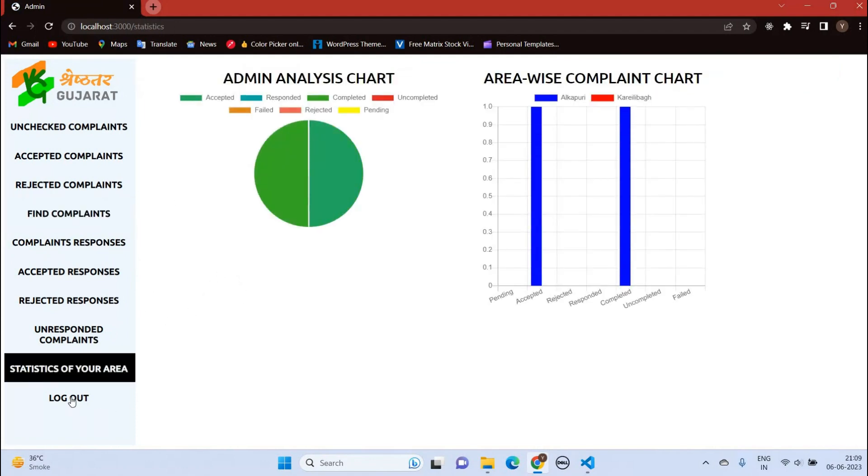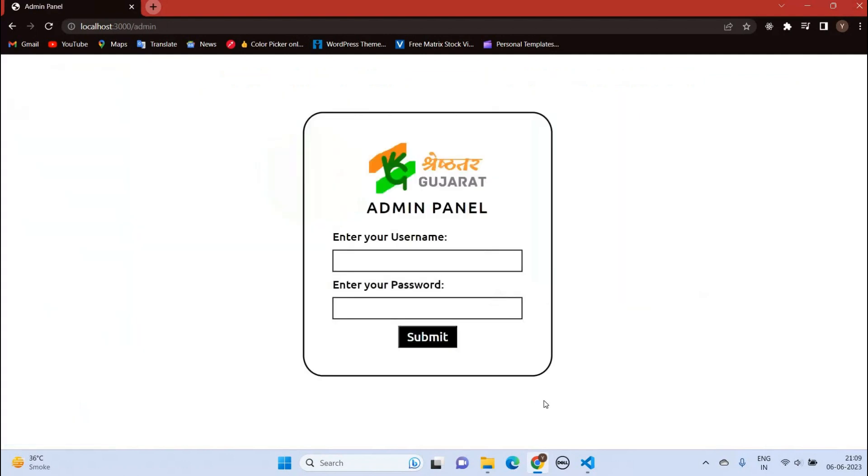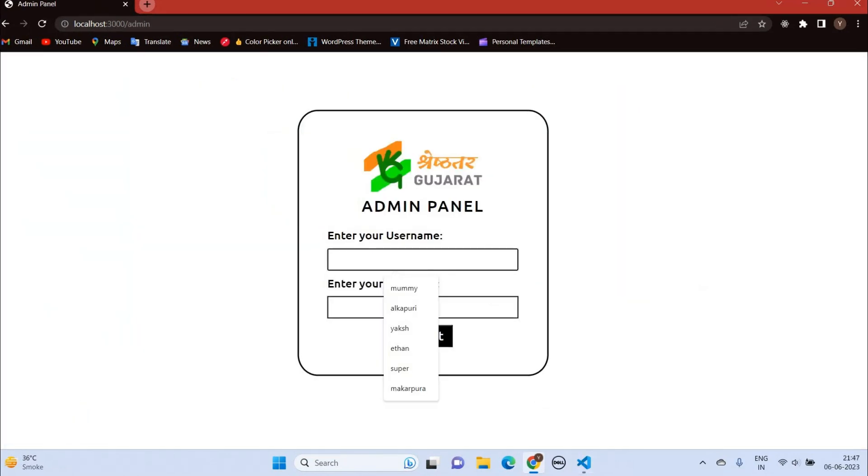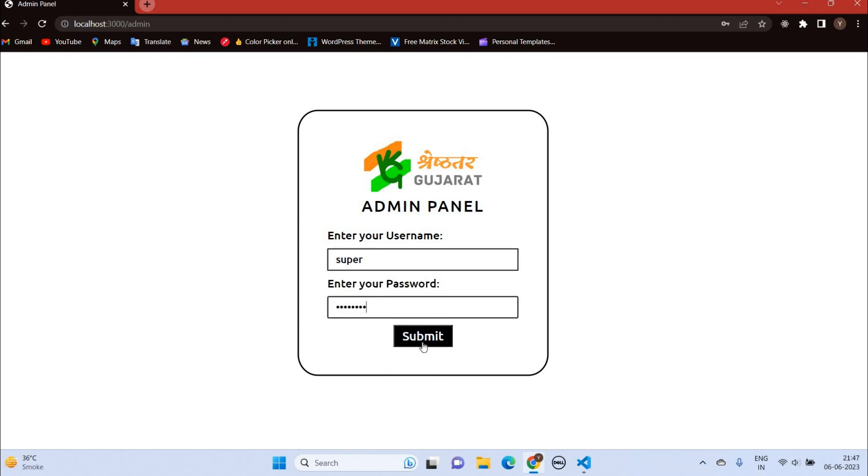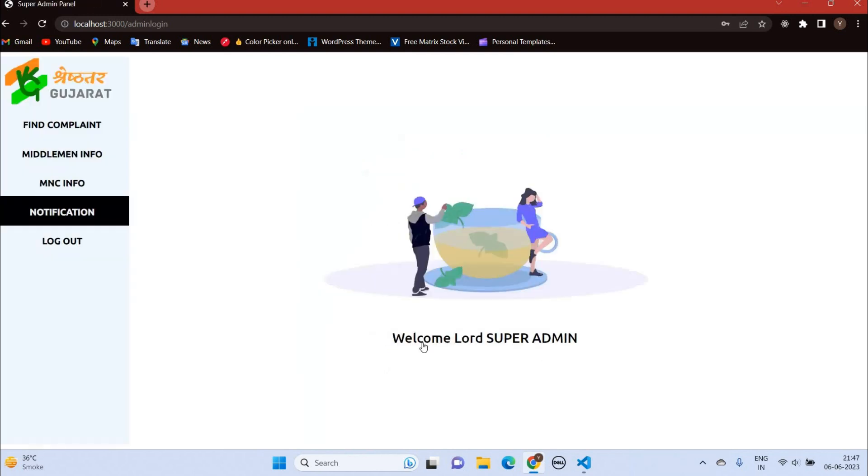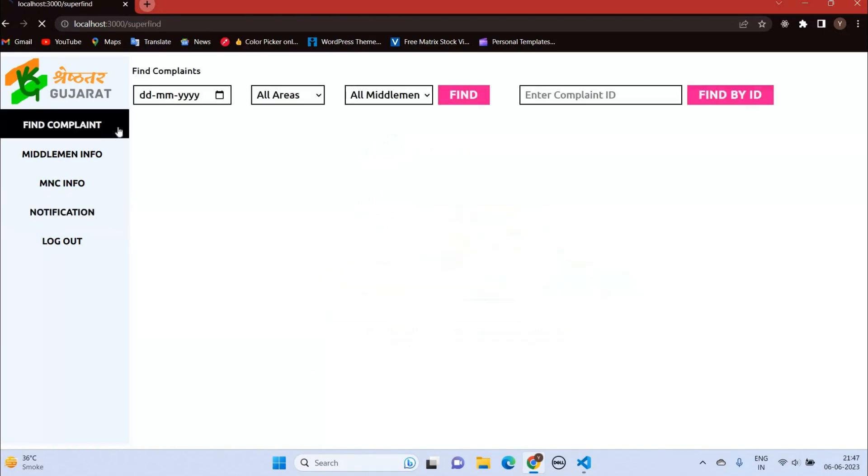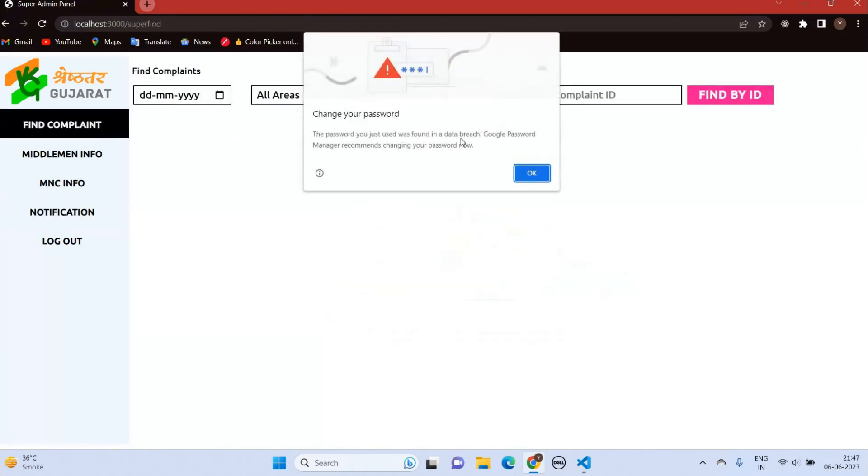Neither middleman nor municipal corporation has the right to delete the complaint. Only super admin has the right to delete it. Let's log in into the super admin's dashboard. You can find any complaint here. Let's see complaints of some middleman.